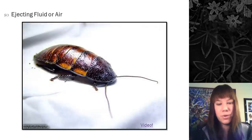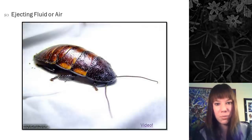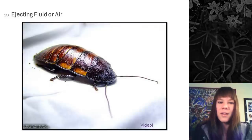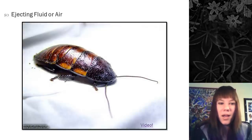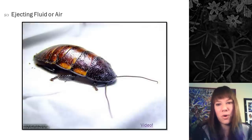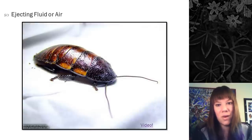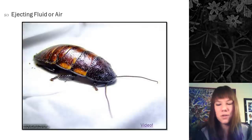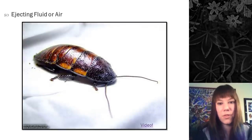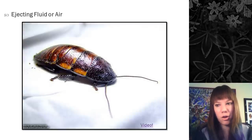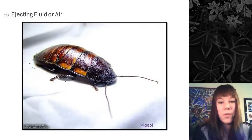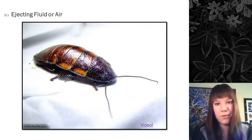Interestingly, if you keep handling hissing cockroaches over and over, they'll habituate to you and hiss less. They're a great classroom pet — they're big, crawl on you, can't hurt you, and you can keep them by simply putting bread in a jar.